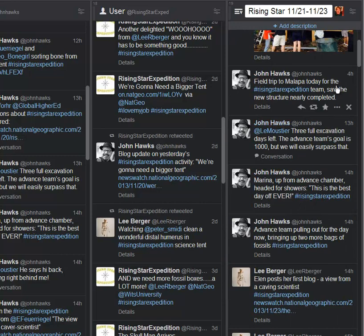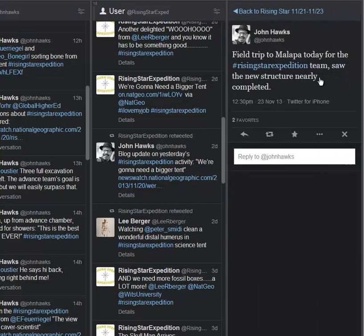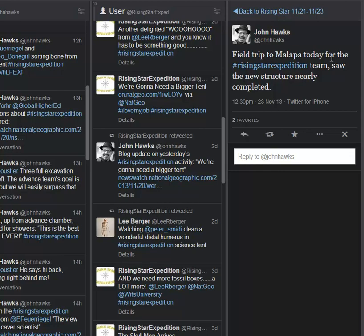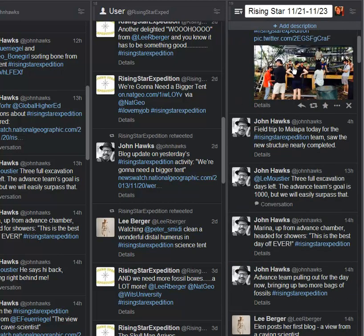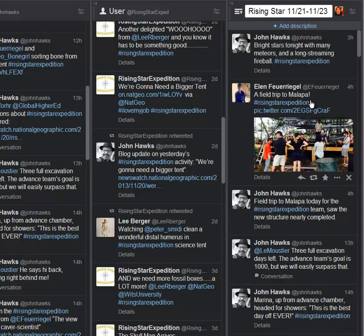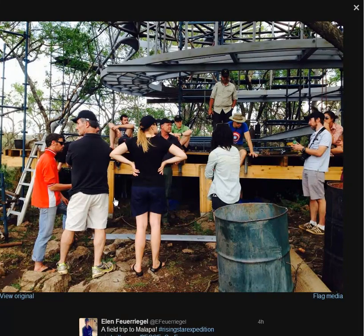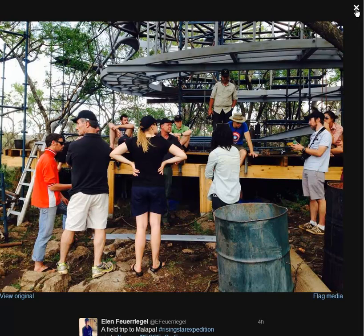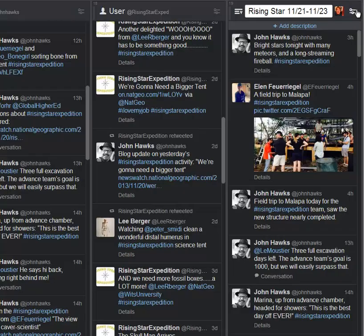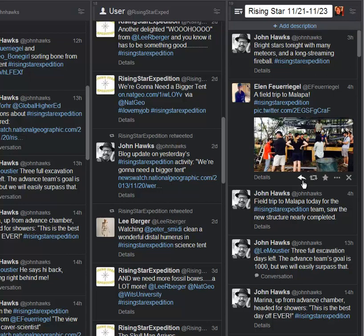And then as part of the day off, they took a field trip to Malapa, the site, as I said earlier, of the discovery of Australopithecus sediba. When I was visiting in July and saw Malapa, they were getting ready to have approval for a semi-permanent structure to protect the site so that they could go in and do further excavations. And here, courtesy of Ellen's Twitter feed, you see the site under construction. Lots of work going on there. I can only imagine, given how many fossils I saw were near the surface, how careful this construction team is having to be. But it's neat to see that structure going in. There will be lots of cool stuff to come out of Malapa in the future.